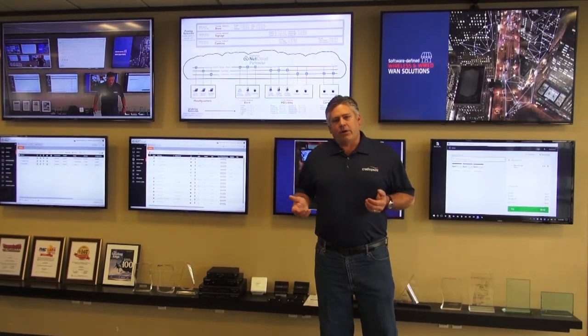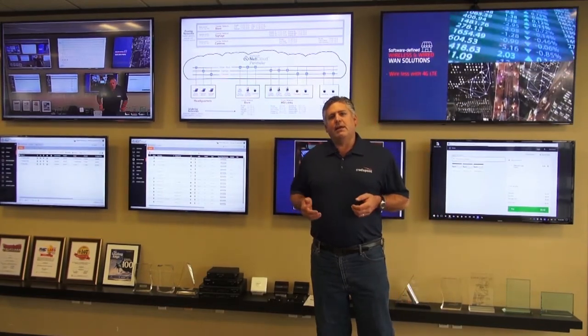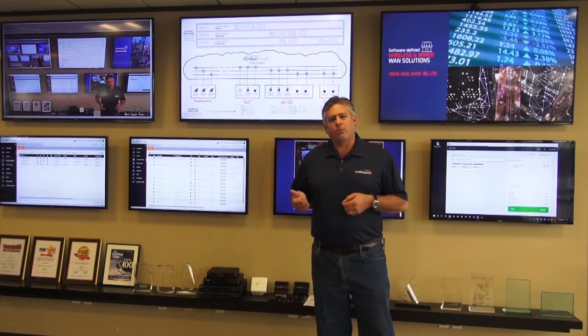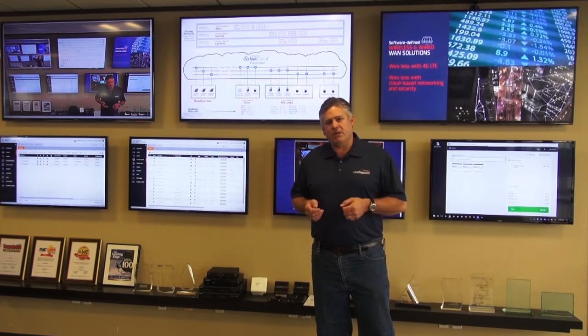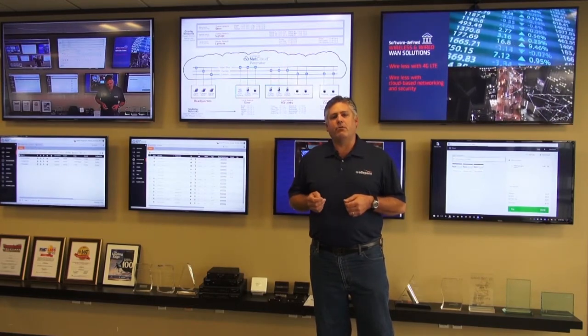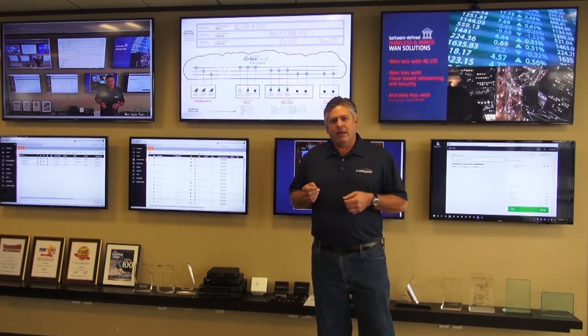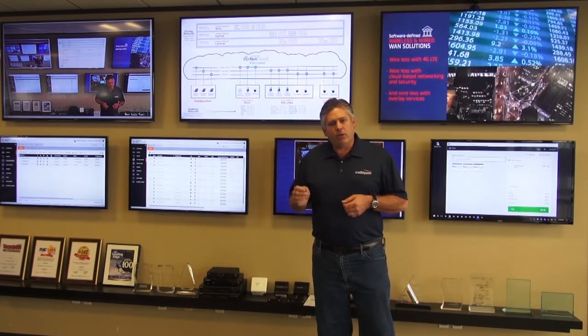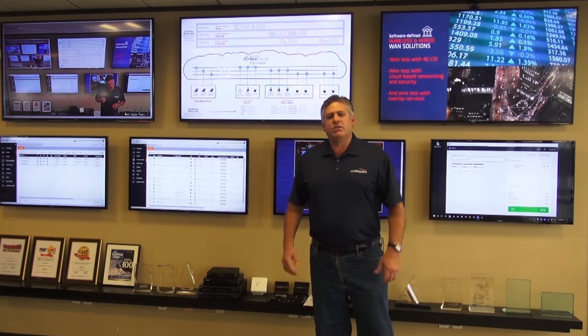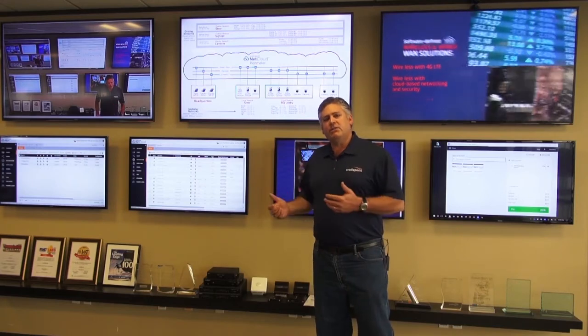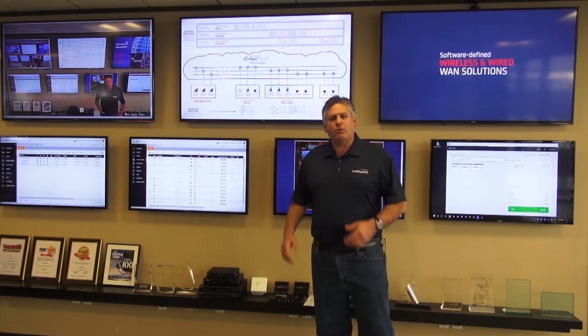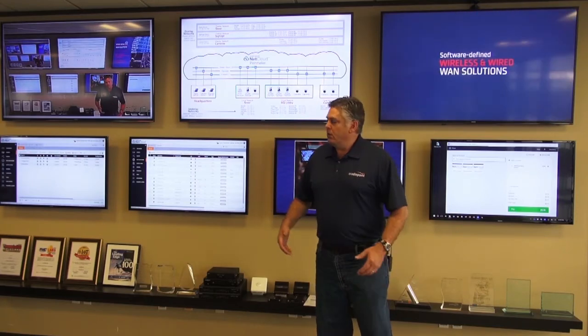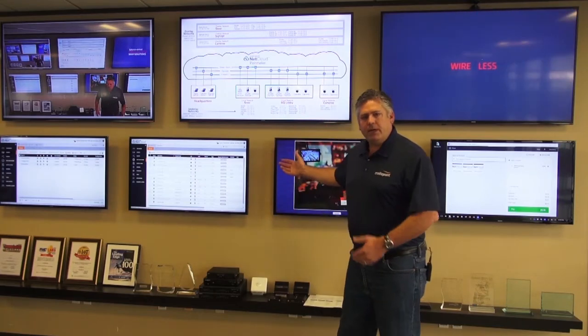Hello, I'm Ken Hosack with Cradlepoint. Today, we're going to walk through a brief demonstration of NetCloud Perimeter, and the way we're going to do that is in our demonstration store operations center, which you see behind me.